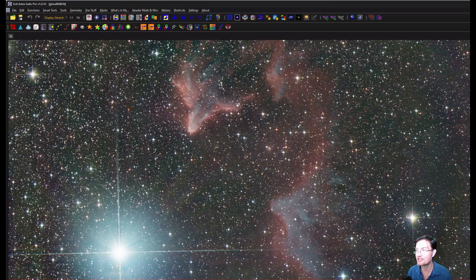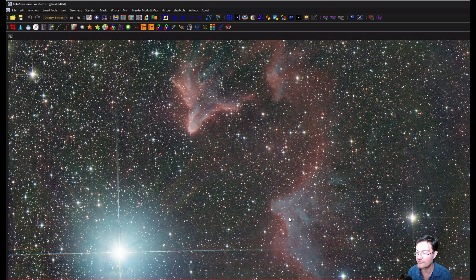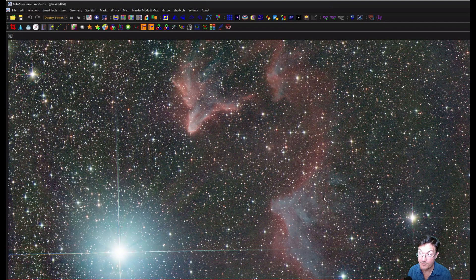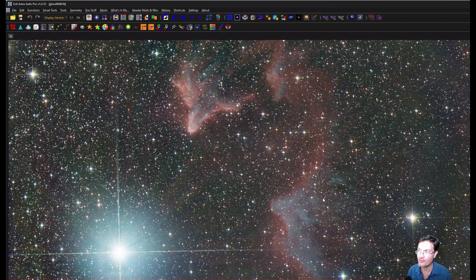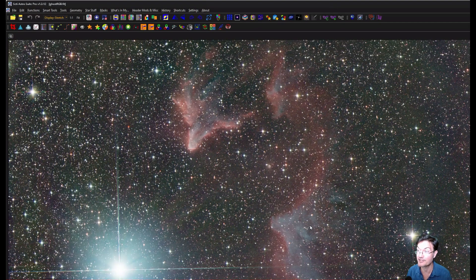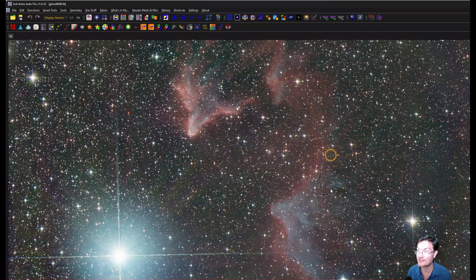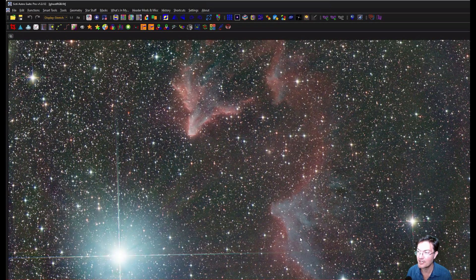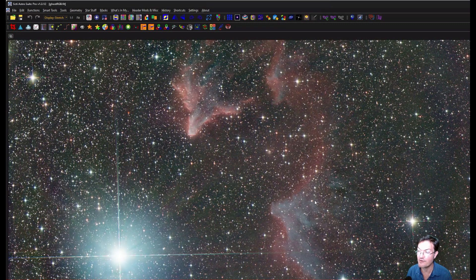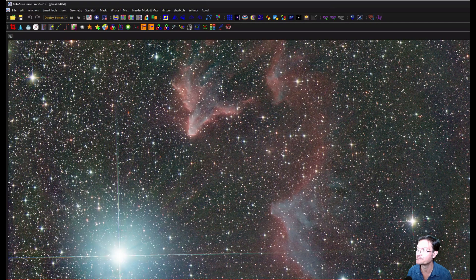Especially considering it's capturing a bunch of the reflection nebula that if you only shoot in narrow band on this target, you're going to miss. You're going to miss all this reflection within the nebula itself, too. Kind of this ghostly gray color is really just all reflection.